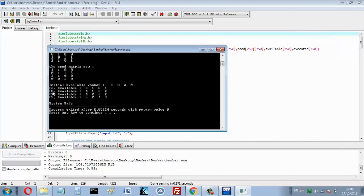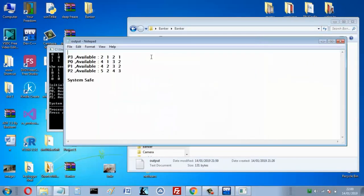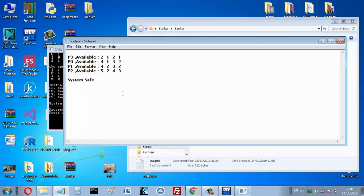I assume you know this algorithm a little bit. The program runs the processes — for example, P3, then P0, then P1, then P2 — and updates the available vector each time. The output shows the execution sequence, and here the system is safe because there is a way to run all the processes. I hope you subscribe to my channel. If you have any questions or suggestions, put them in the comments. Thank you for watching.